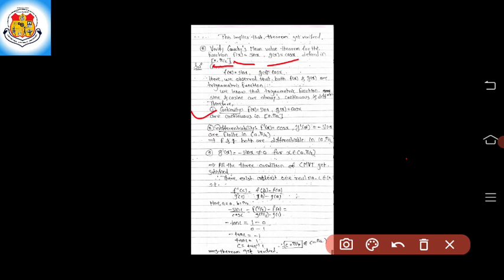Continuity: f(x) = sin x and g(x) = cos x are continuous in the closed interval [0, π/2]. Second, differentiability: f'(x) = cos x and g'(x) = −sin x, and both f' and g' have finite values in the open interval (0, π/2). This implies that f and g are both differentiable in the open interval (0, π/2).